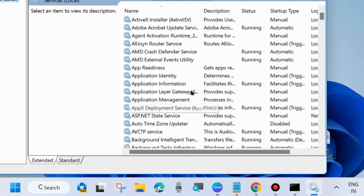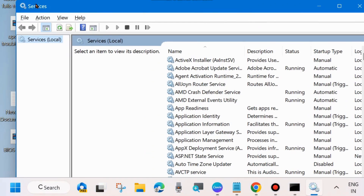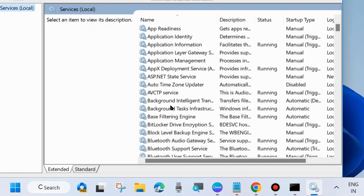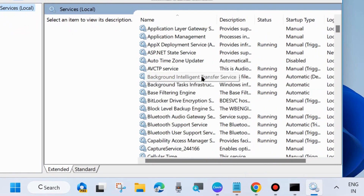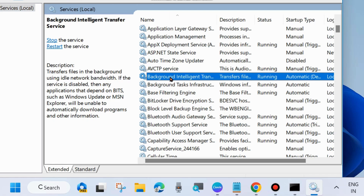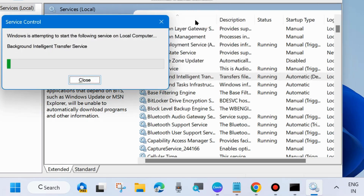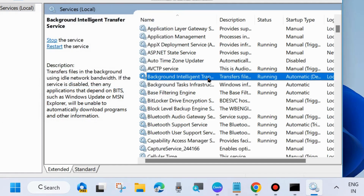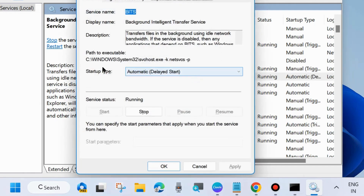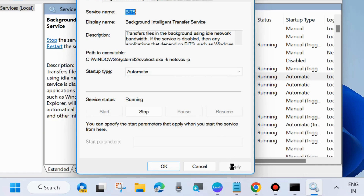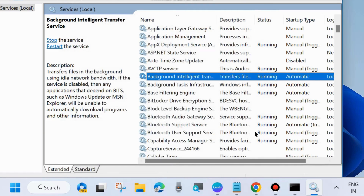In the Services window, you will need to start or restart Windows Update related services. The first one is Background Intelligent Transfer Service (BITS). Right-click on it and choose Start or Restart. Then double-click on it to open its properties, set the Startup Type to Automatic, and choose Apply and OK to save the changes.